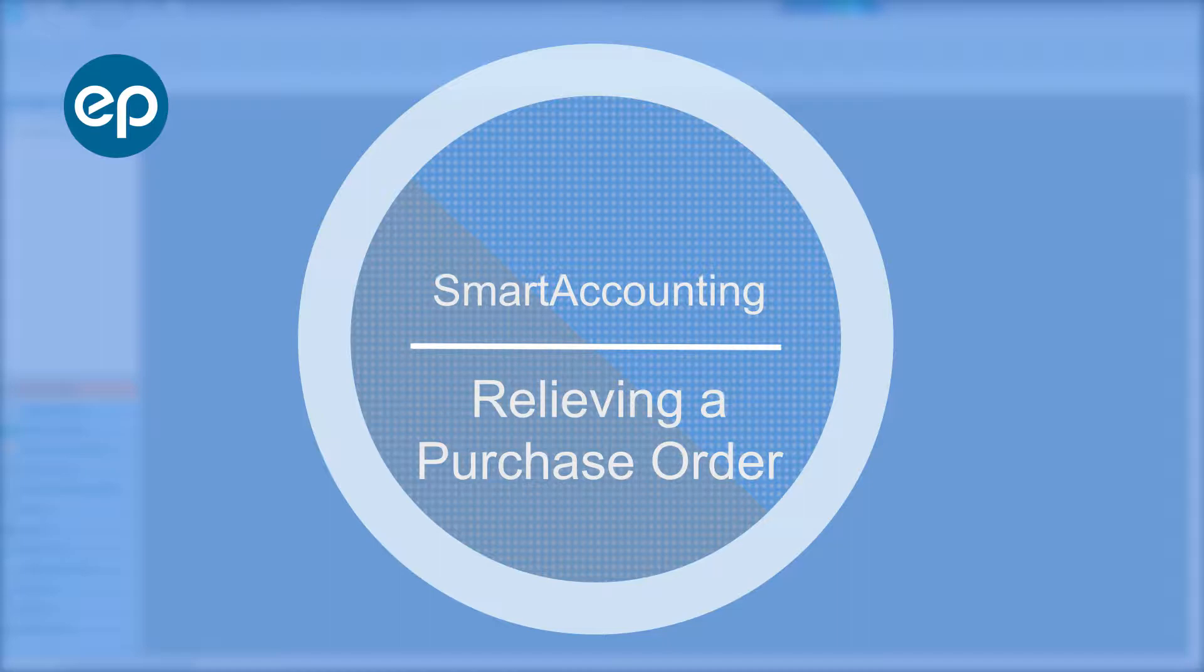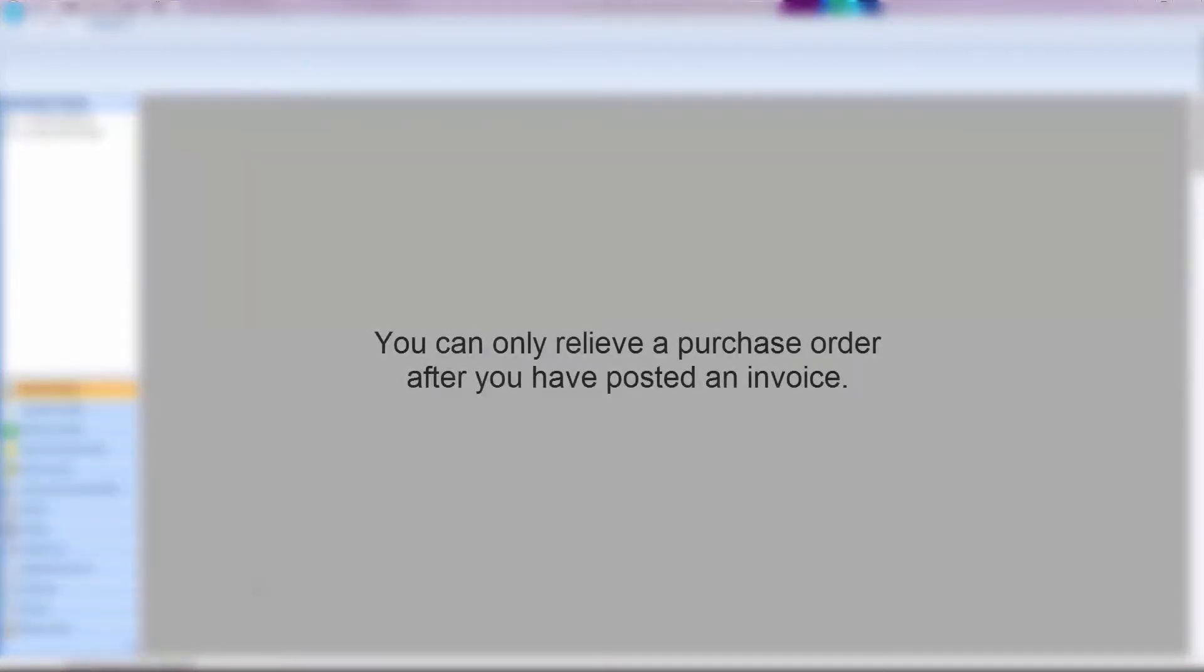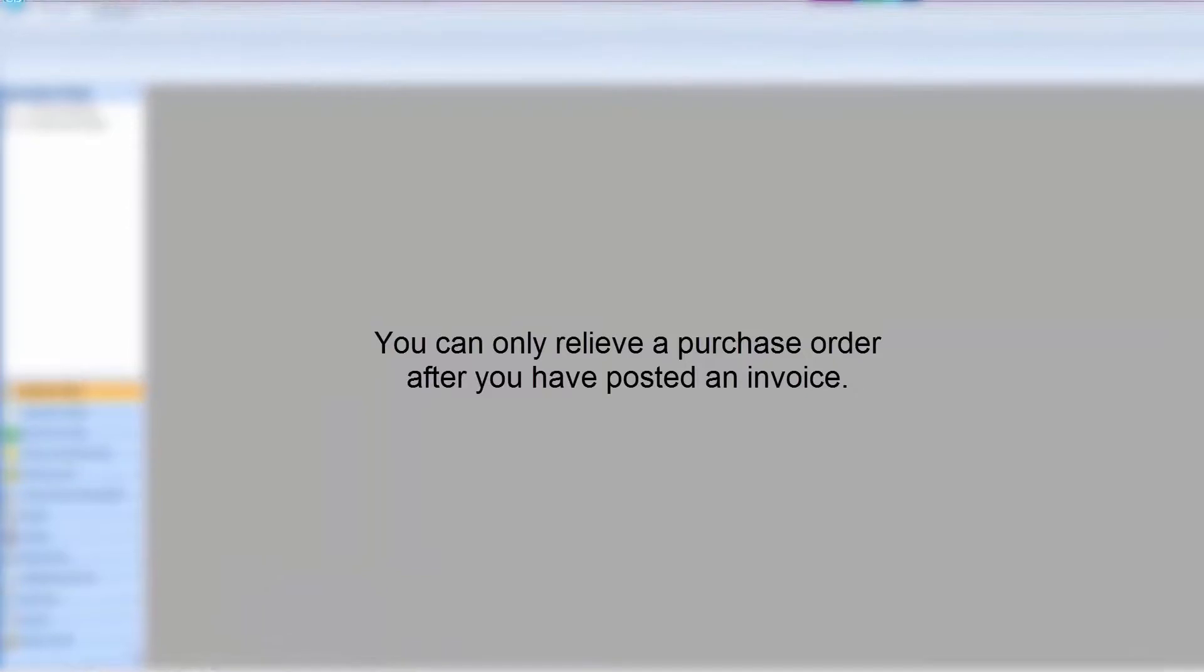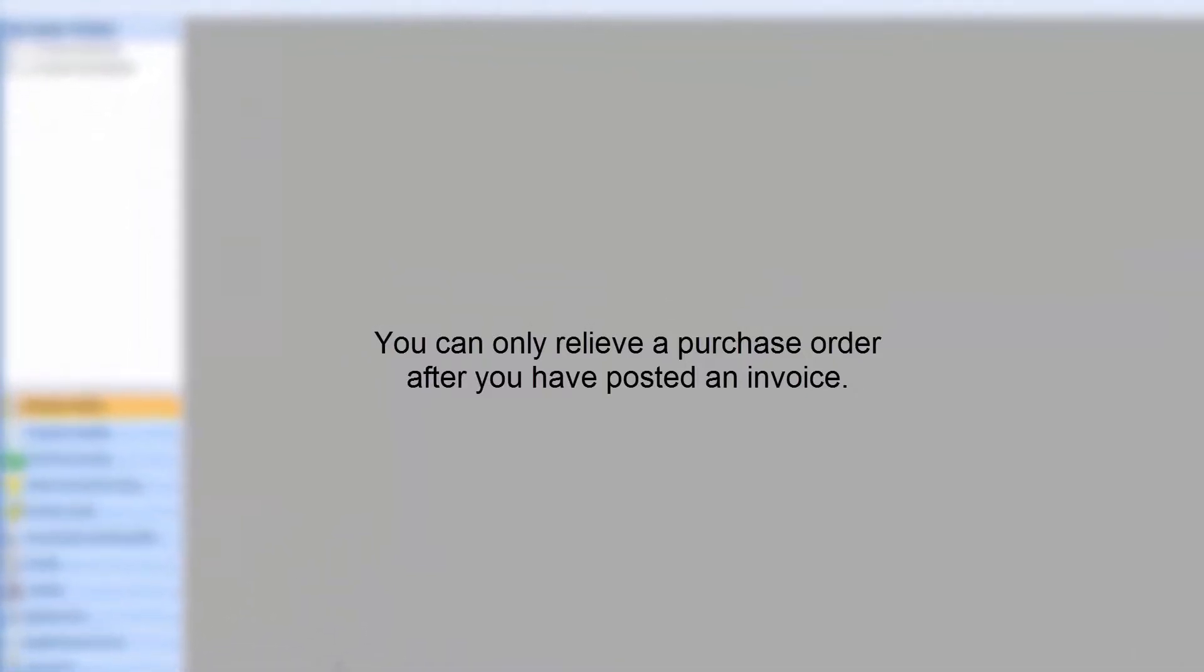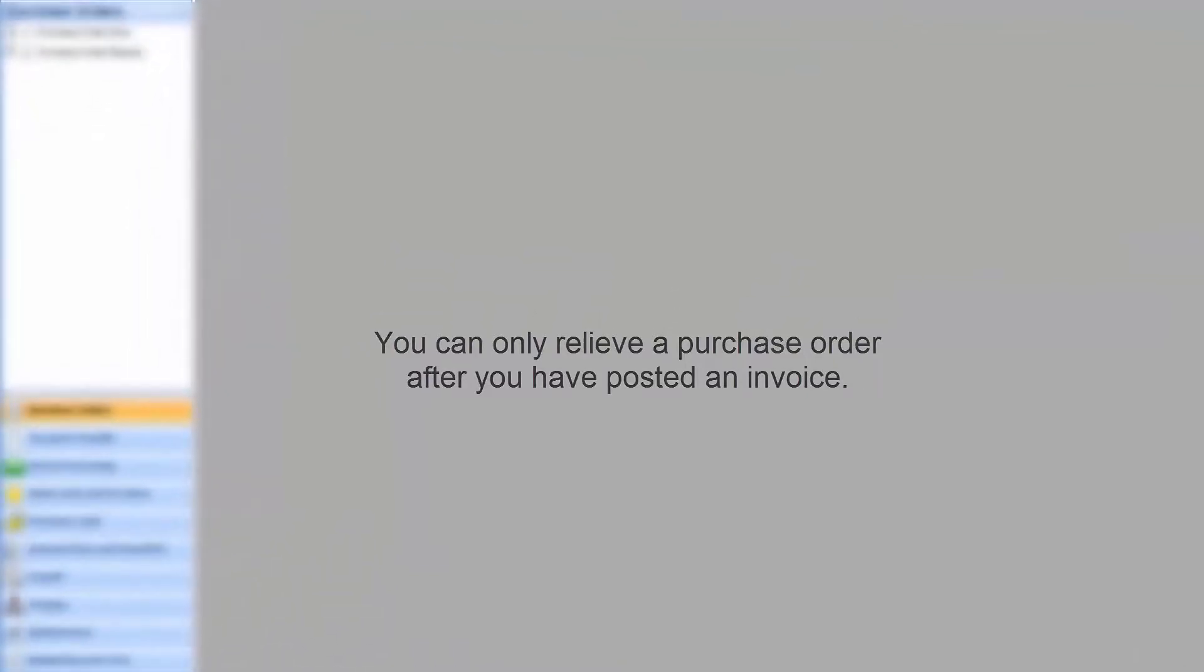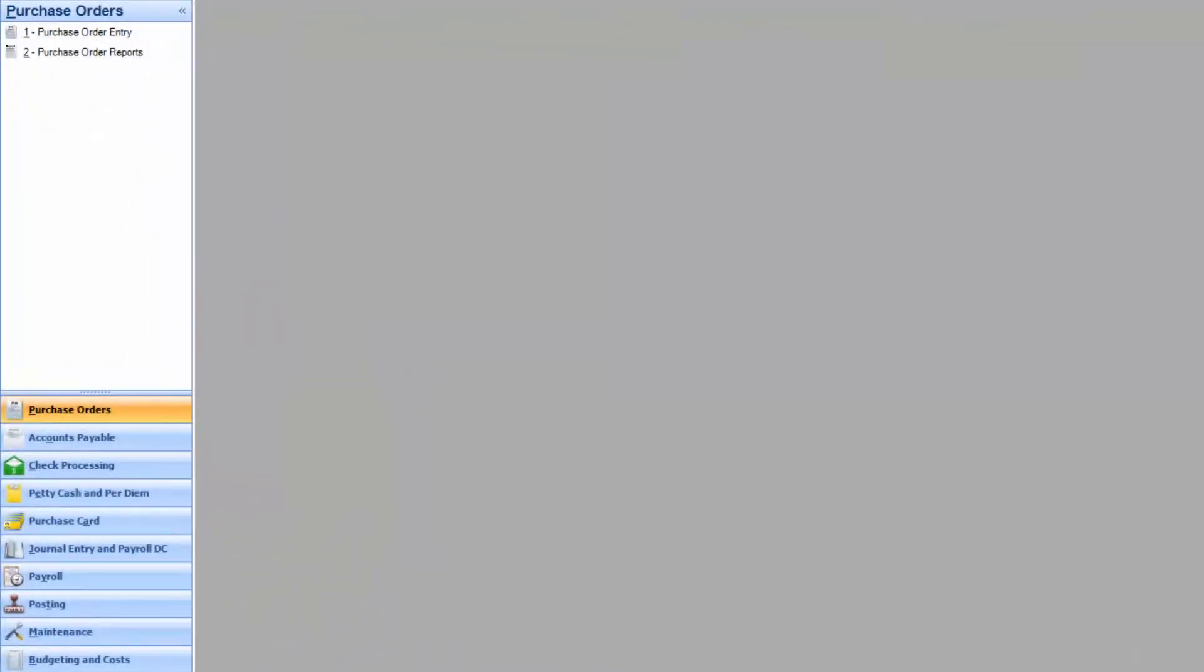Welcome to Smart Accounting. Let's go over relieving a purchase order. Please note, you can only relieve a purchase order after you've posted an invoice. Let's get started.